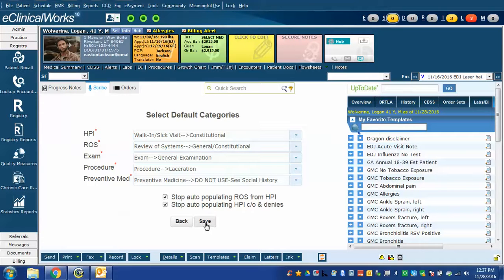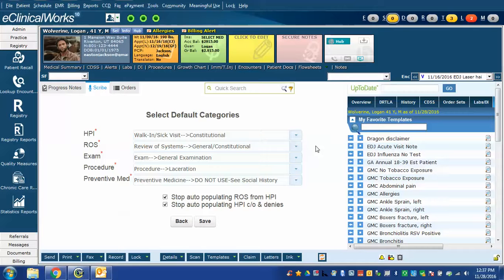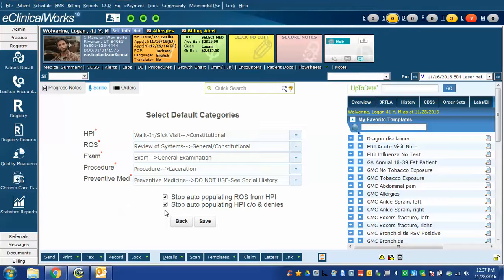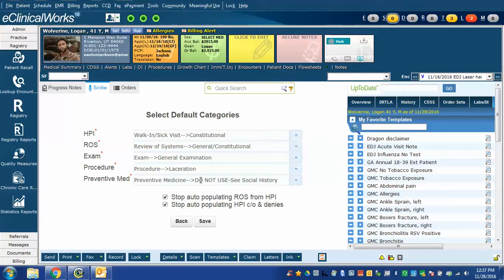You click save and once you've done this you won't be presented with this window again. If you decided perhaps you wanted to leave these unchecked and then you decided like me that you didn't want it to add these statements and you needed to get back to the Scribe default window, here's how you do it.